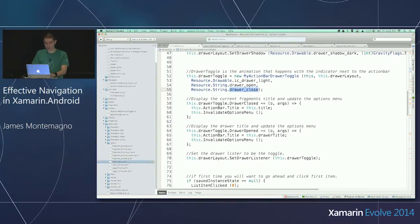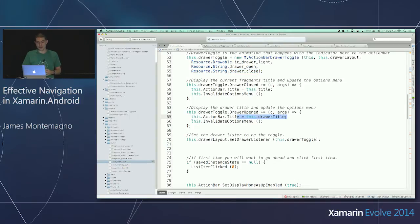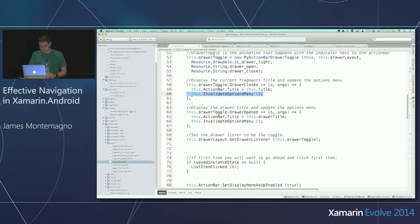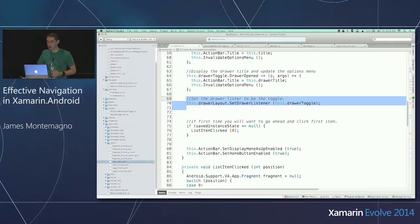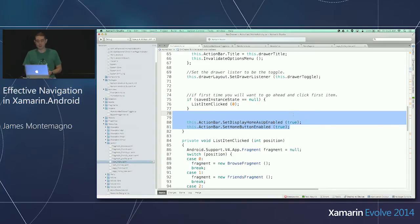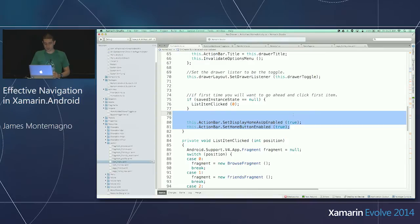I subscribe to these events. When the drawer is closed, I update the title to the title of my application. When it's open, I set it to the drawer title. Then I always call invalidate options menu — this refreshes the actual action bar items so I can remove and hide icons at ease. Then I say on this drawer layout, set my drawer listener — so the drawer layout and the toggle know how to communicate back and forth with my activity. The last thing I need to do is set home button enabled and display home as up enabled, because that's how the framework works.